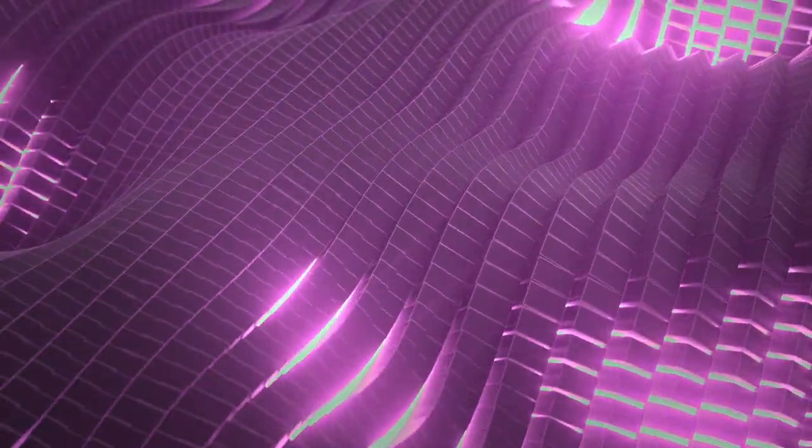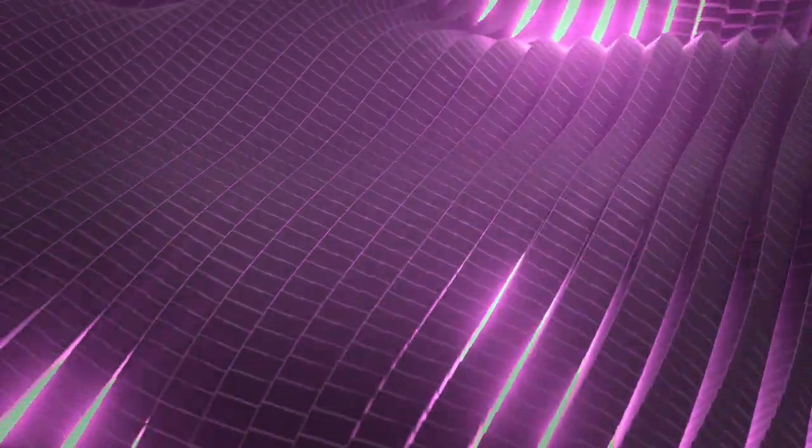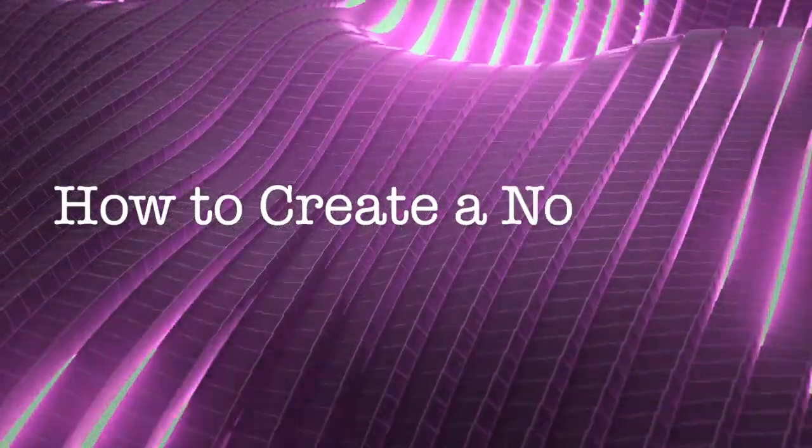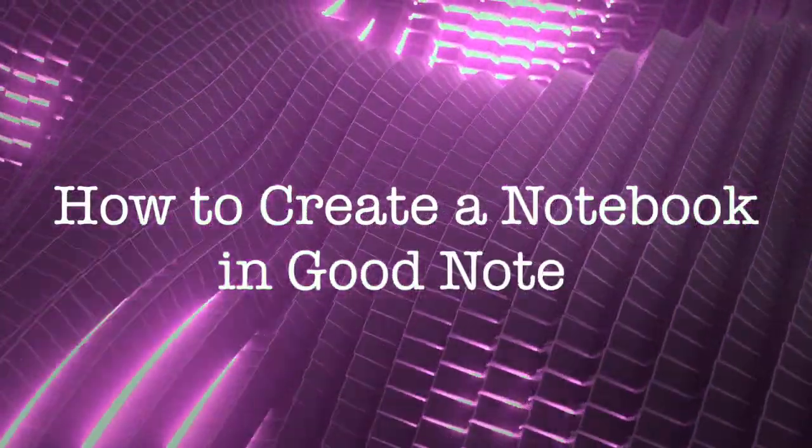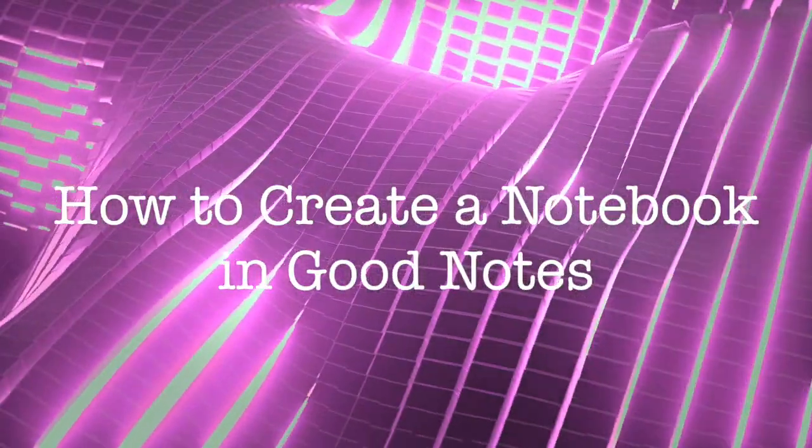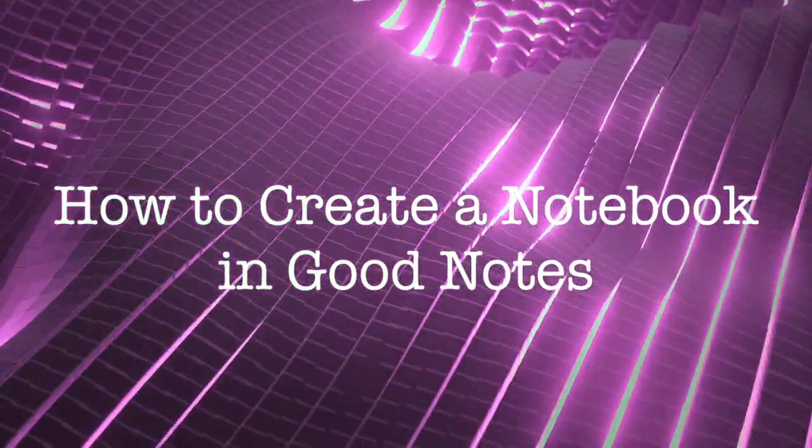Hello everybody! This is Rachel from Allenrage Plus Two and today we're going to talk about how to create a notebook in GoodNotes.